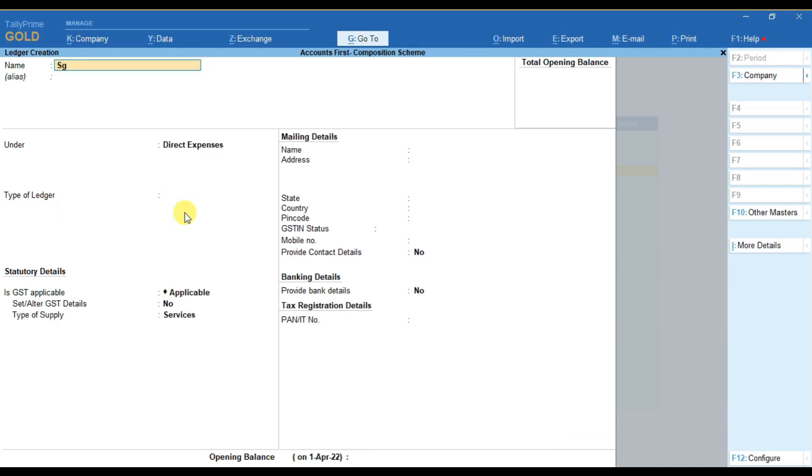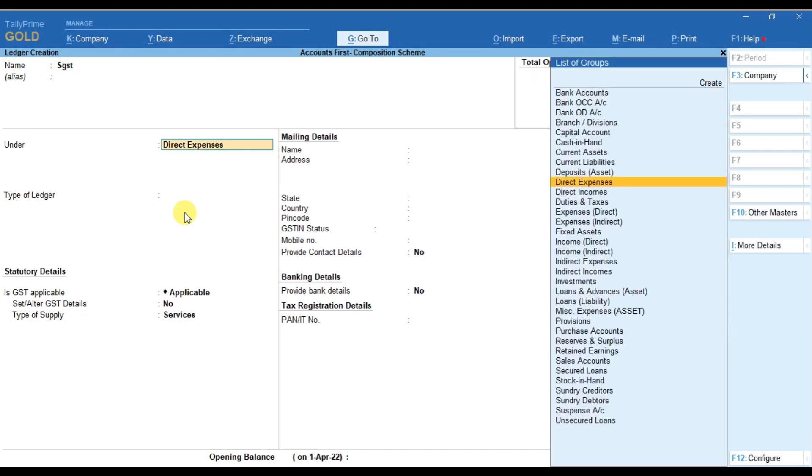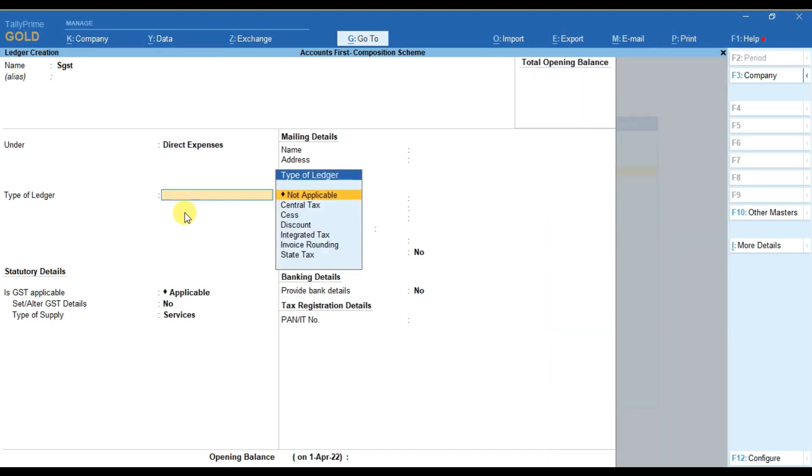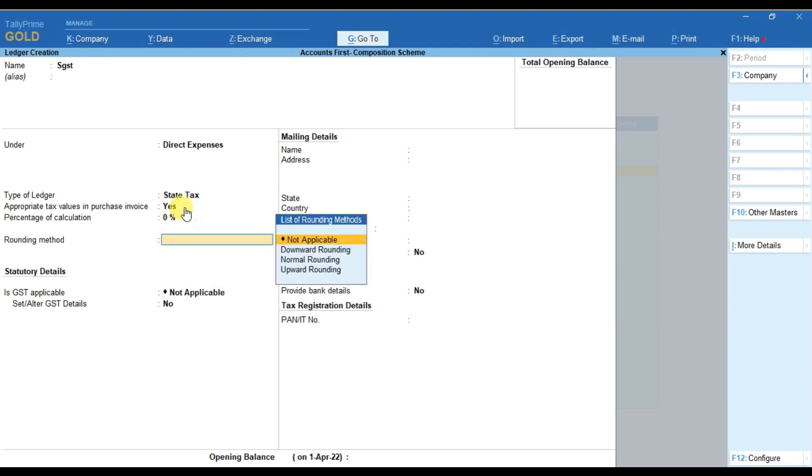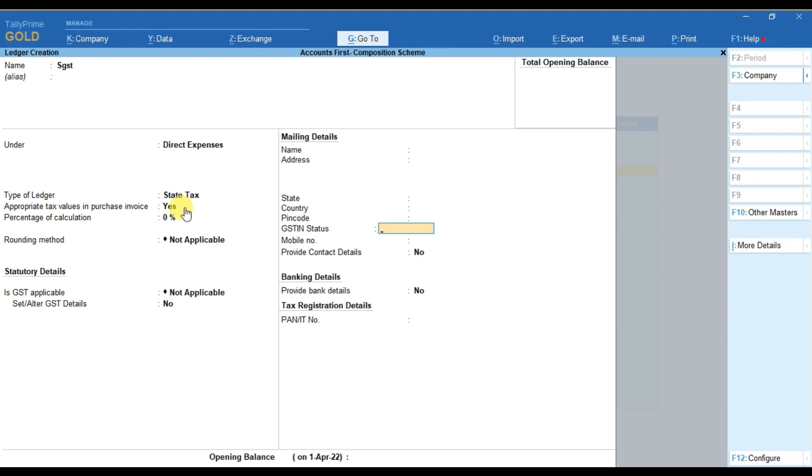In the same way we will create SGST ledger. We will again select direct expenses here and then state tax. Make sure that this option is yes, and then you have to simply press Ctrl+A.